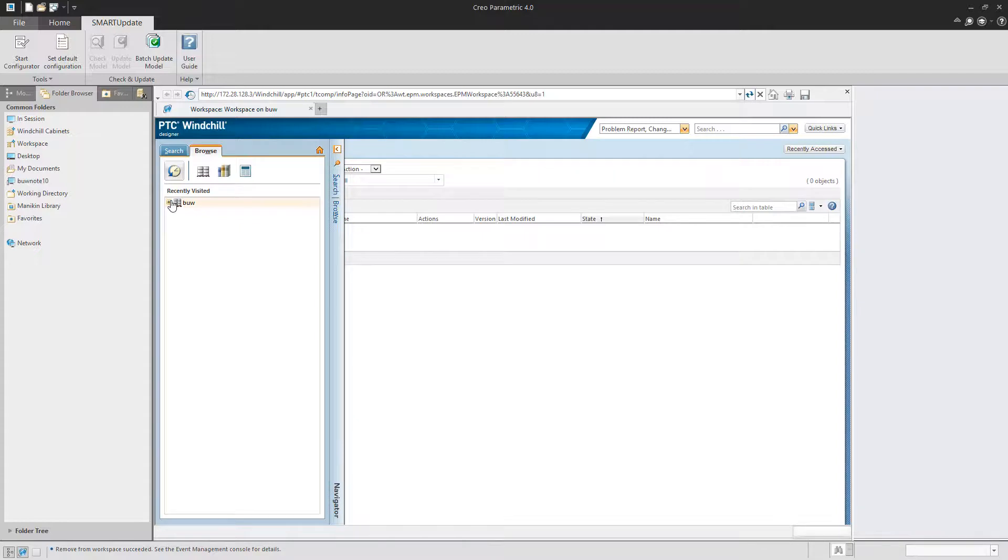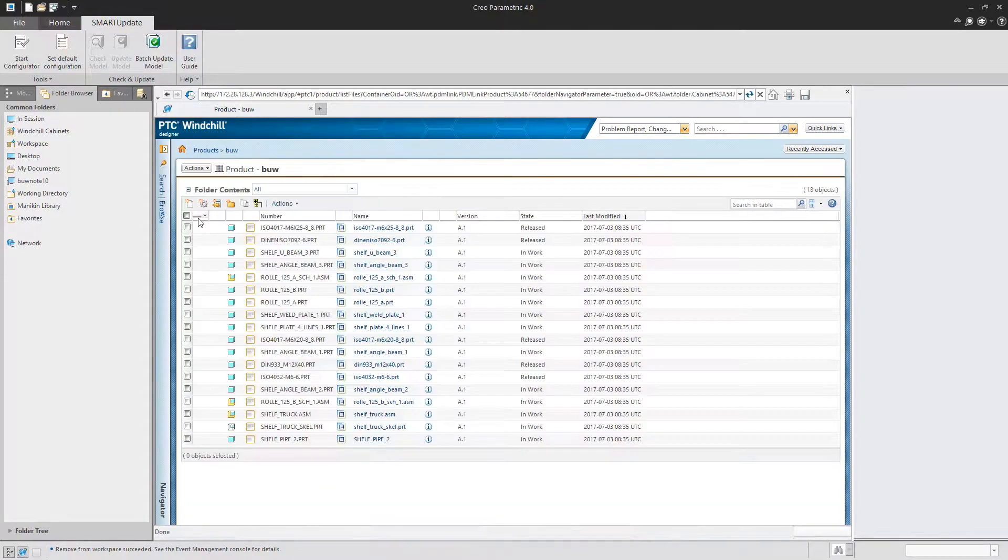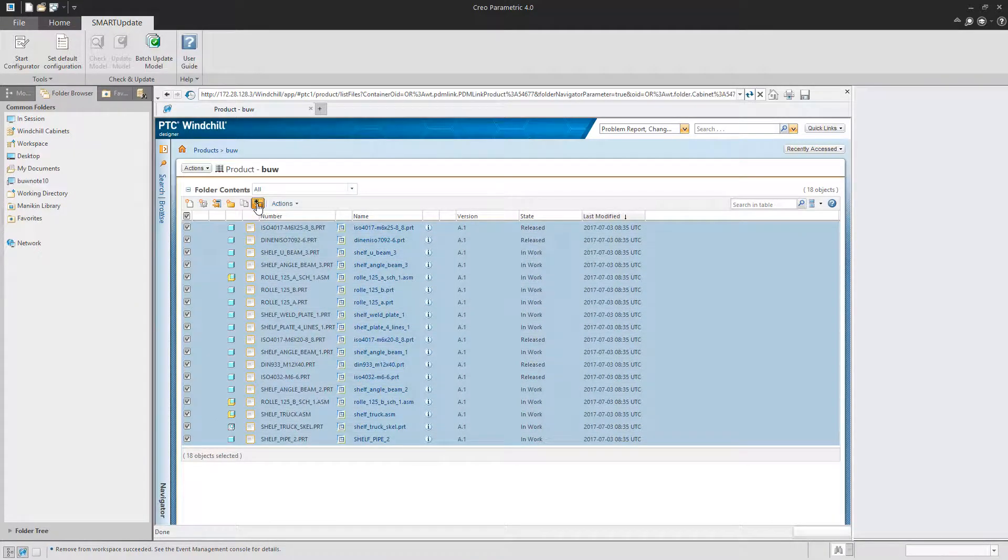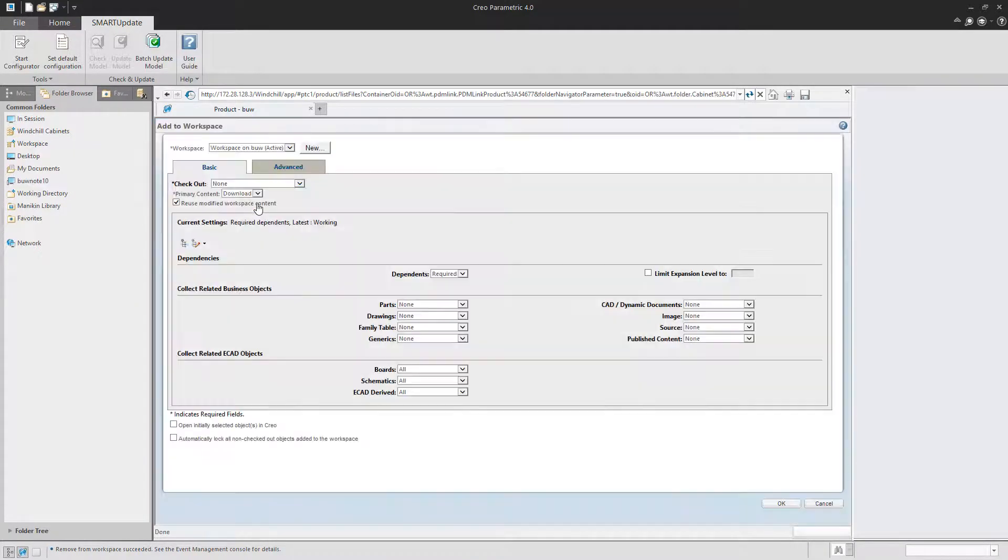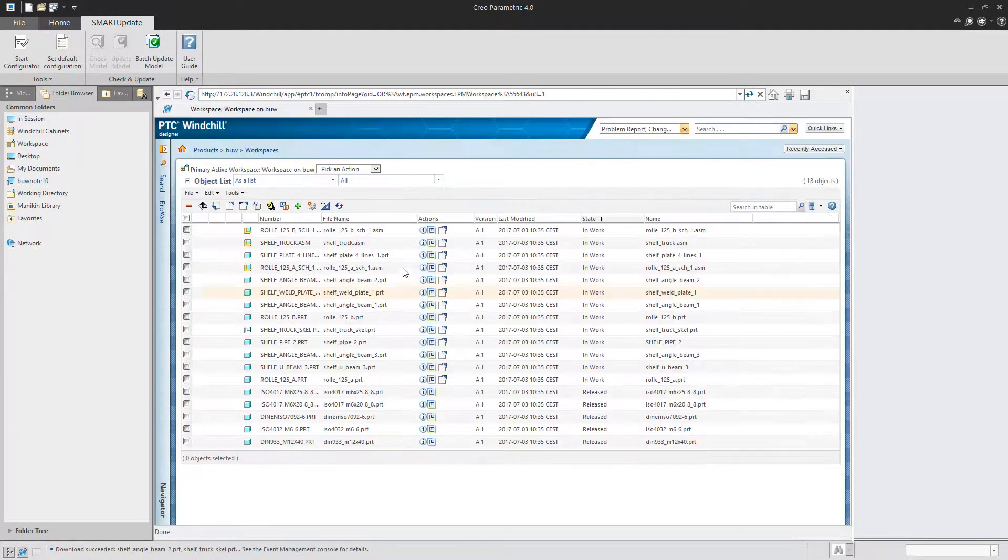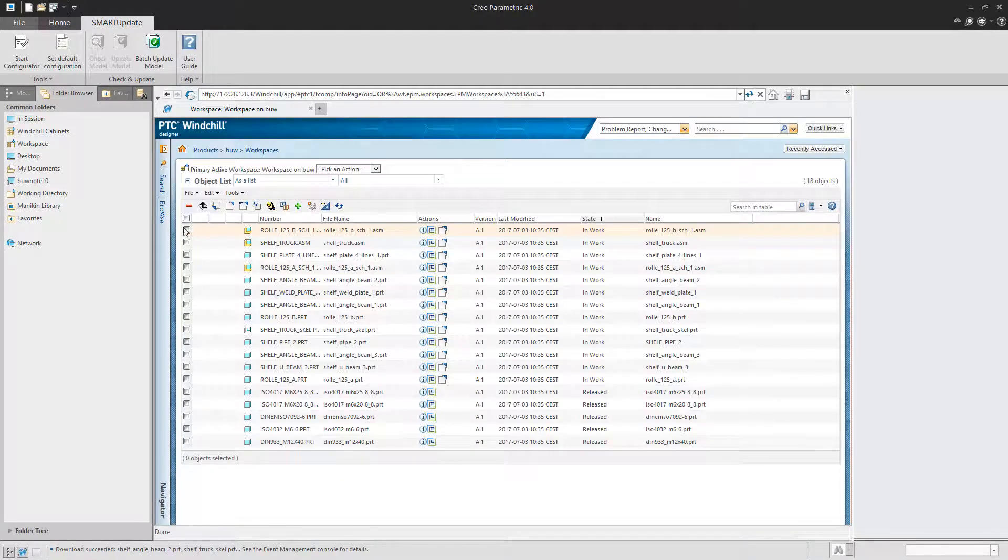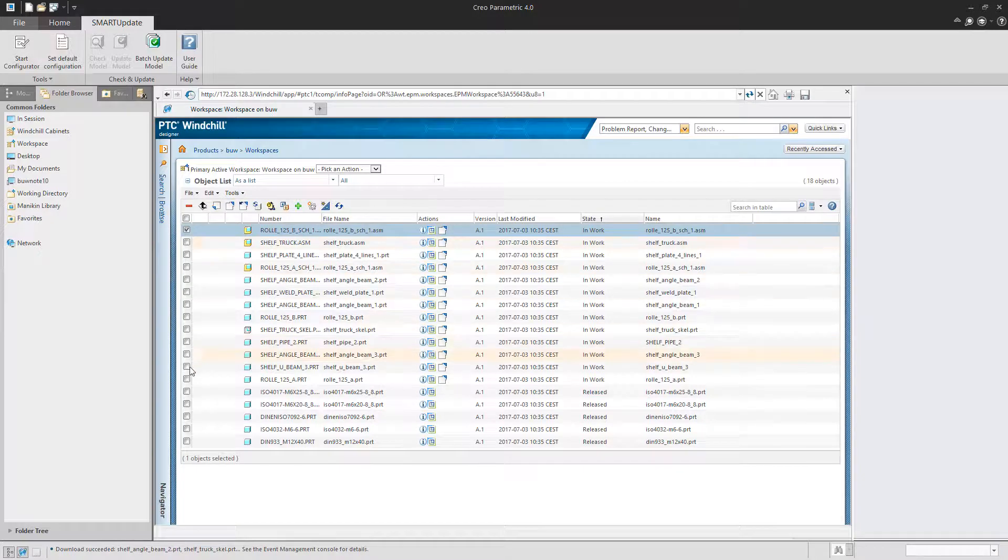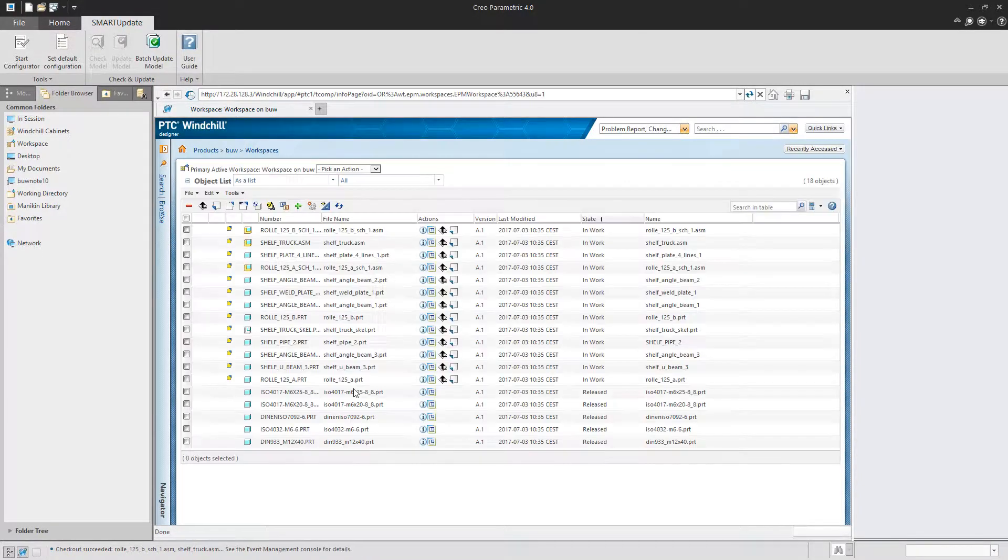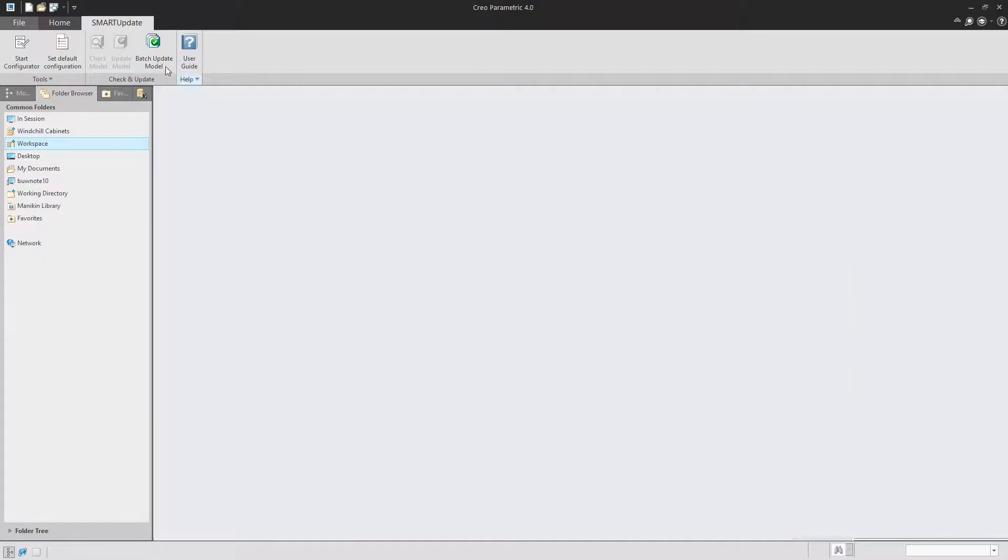To do so you will have to add the required models to your workspace and check them out. Then you start the batch update model functionality and browse to your workspace.